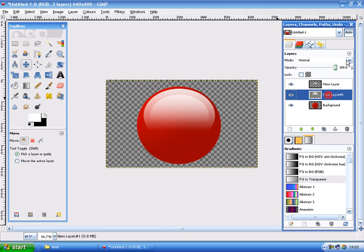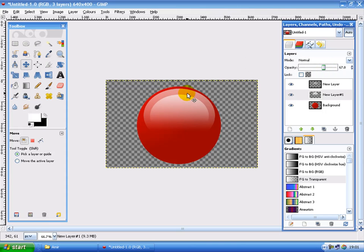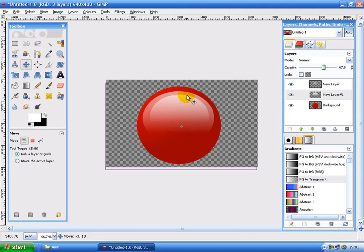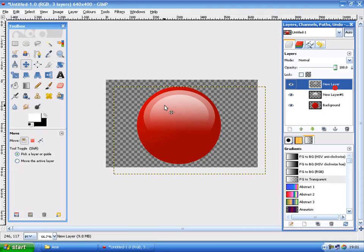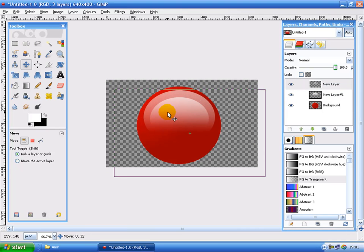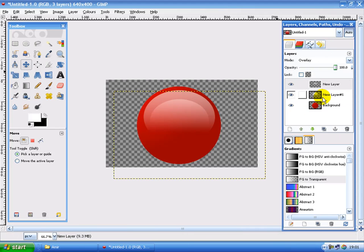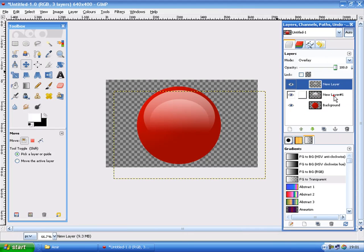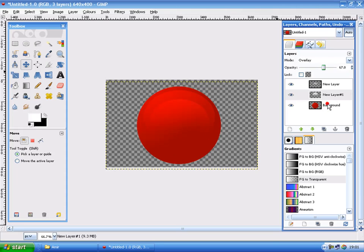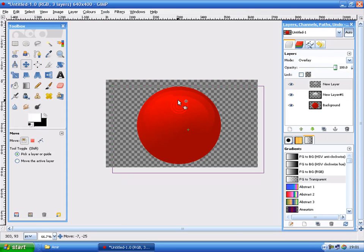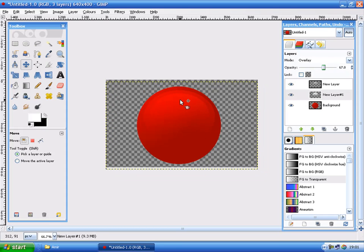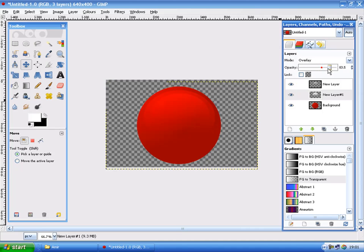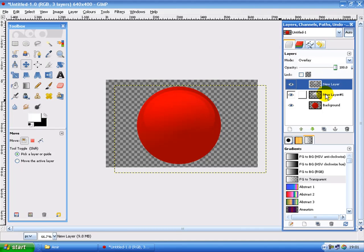Now just move that. Set the opacity down a bit. Otherwise it stands out way too much. There, it's about good. And then same for that one. We can set that on overlay. Give it a glossy look. Set the other one on overlay. That stands out a little too less. So we're gonna turn the opacity up a bit. Yes. That's good.